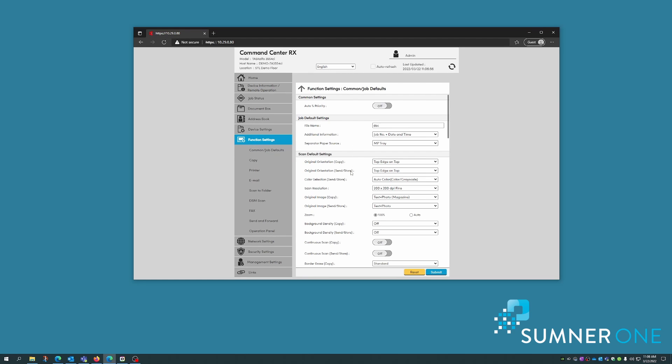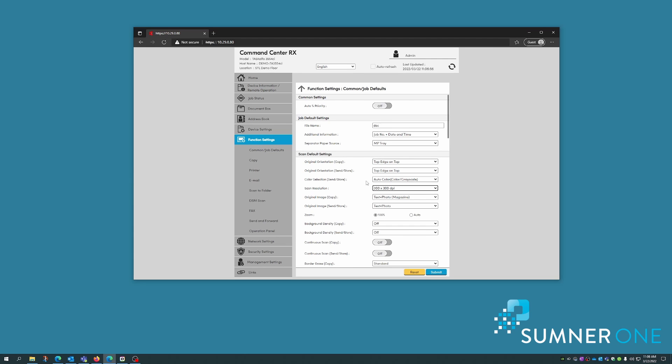For instance, changing the quality of the scan. You can bump this up. I'll change it to 300 by 300. File size is often an issue. People will ask about that. They'll want to change their scan default to black and white.